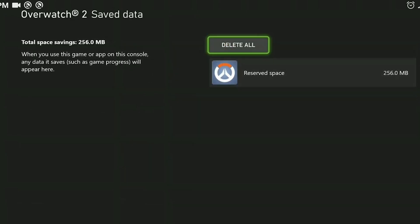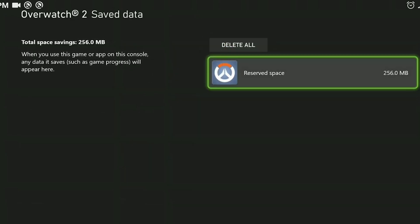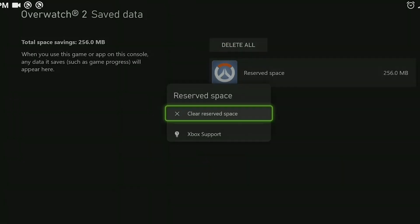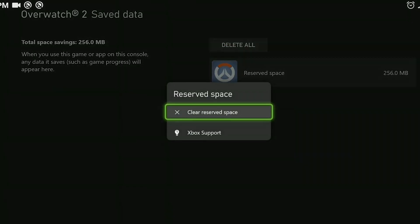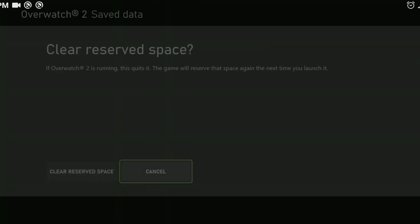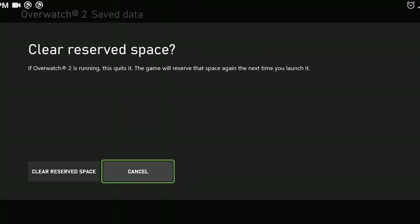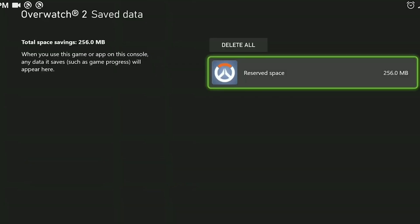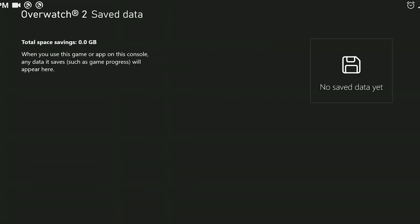Click on save data and then click reserve space. If you see your profile here, you also need to delete it. Make sure you only delete it from the console while deleting.